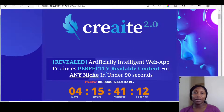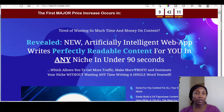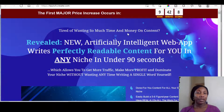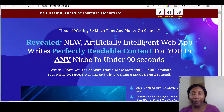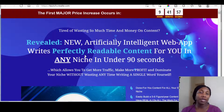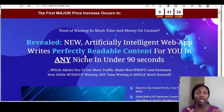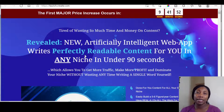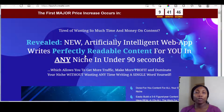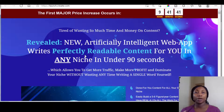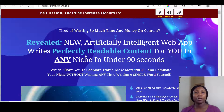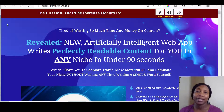Let me take you first through to the sales page of this. It says: tired of wasting so much time and money on content — new artificially intelligent web app writes perfectly readable content for you in any niche in under 90 seconds. So if you are one of those people that create content, or you're looking to set up a business where you create content for other people, you might just need this.